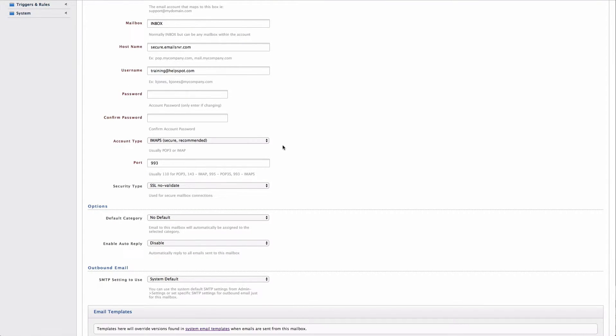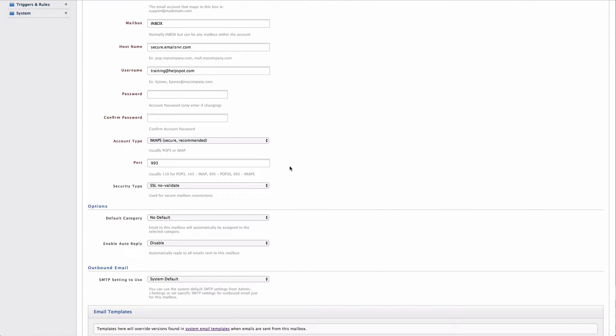Finally, down here, I have the account type, port, and security type. Each of these settings are going to be dictated by your email server setup. In this case, I have an IMAPS connection that I'm making on port 993.